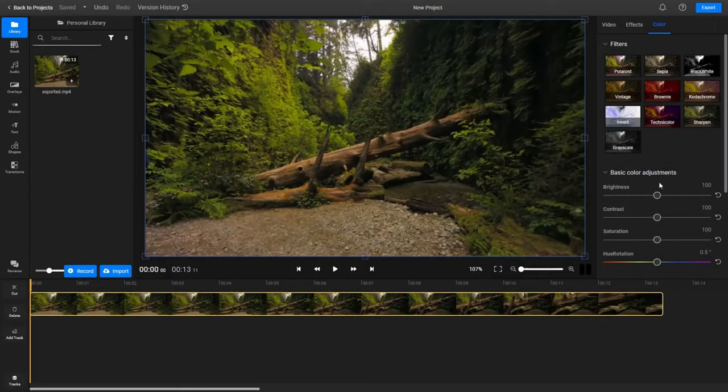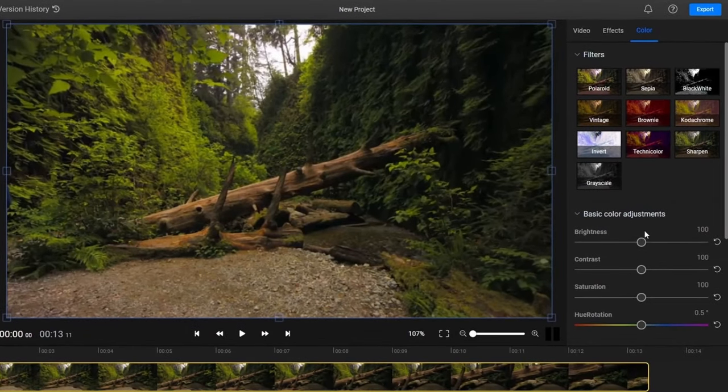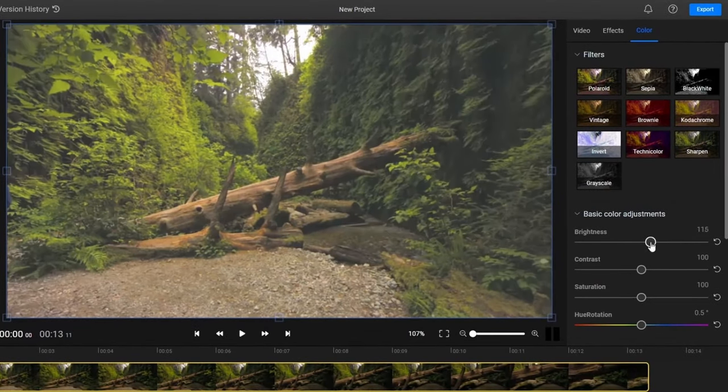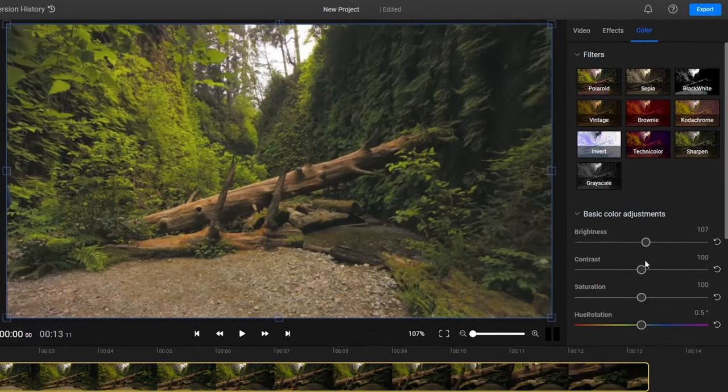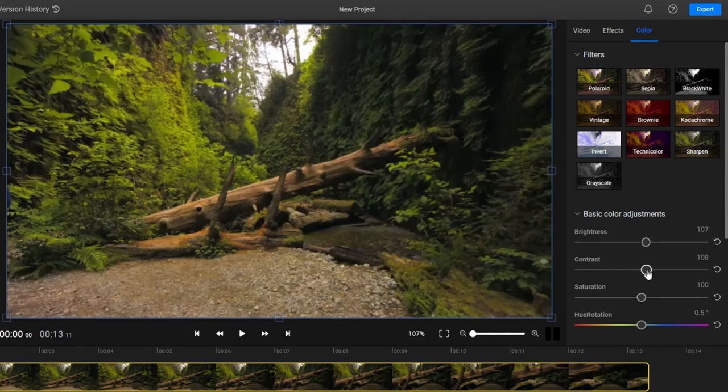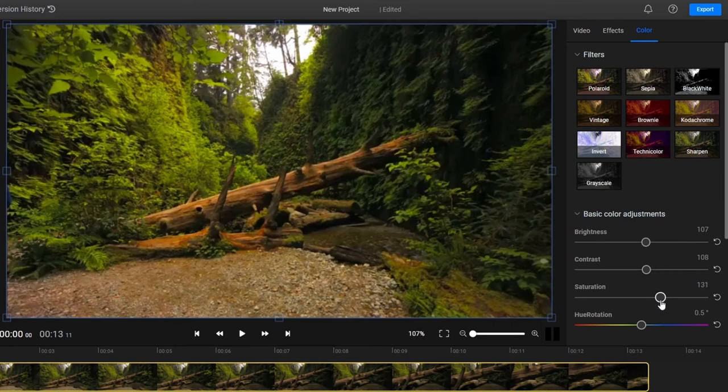Back in the color tab you'll also find brightness, contrast and saturation sliders. These can help with brightening up and improving the clarity of dark washed out videos. Feel free to experiment with them until you get the best results.